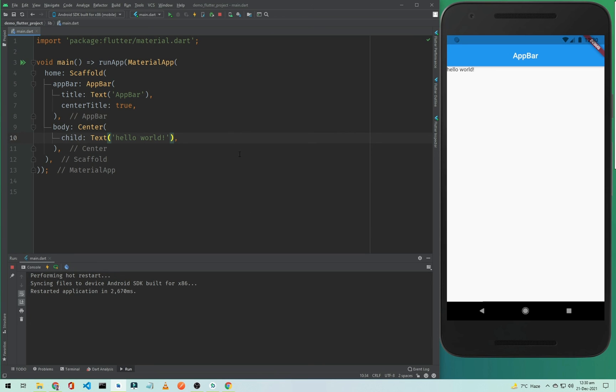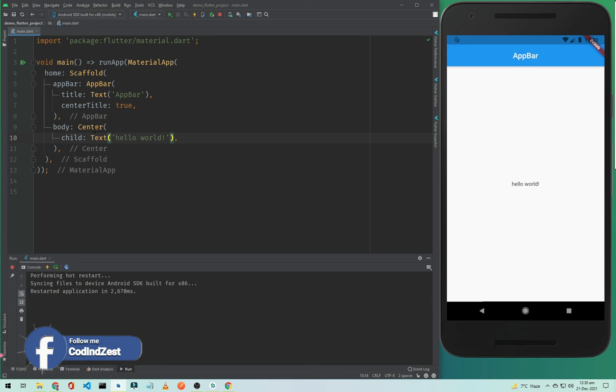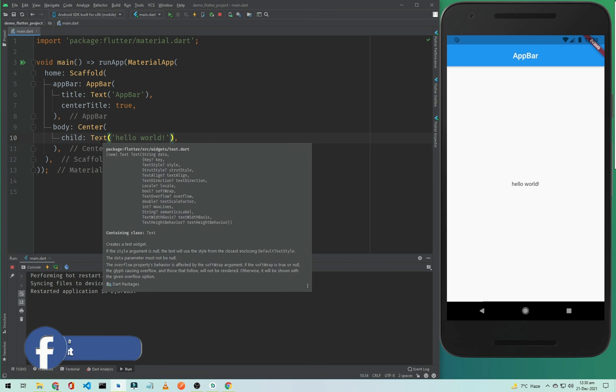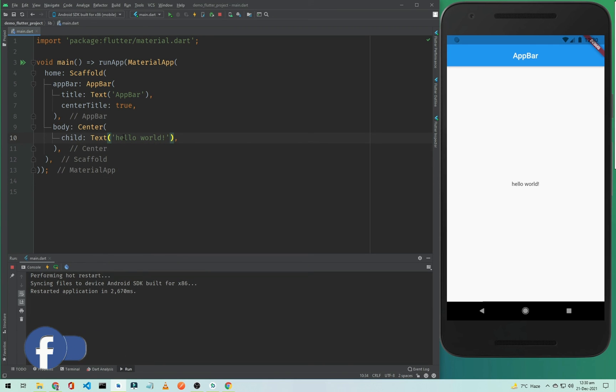It is inside the Center widget, and in the Center widget we are using Text, and in the Text we are saying 'hello world'. So this is our Scaffold, AppBar, and Center widget.